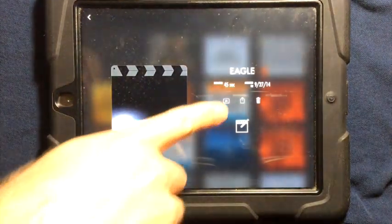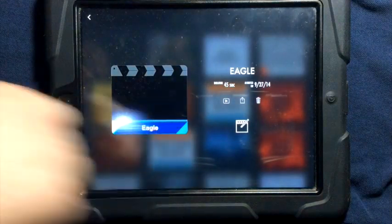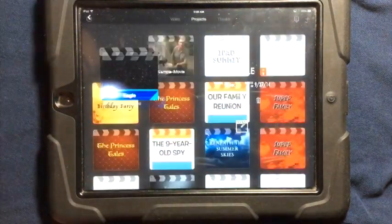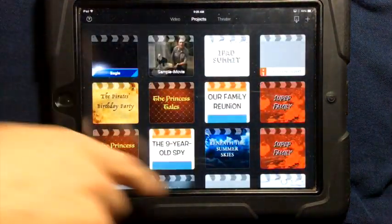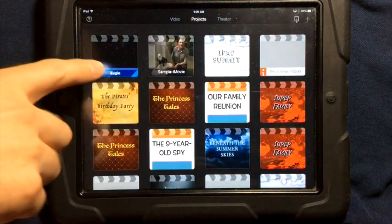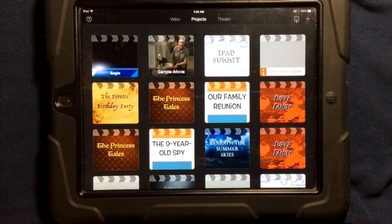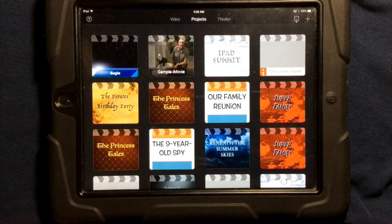Once your video is done, it will be exported to your camera roll and it will also show up the next time you work in iMovie.